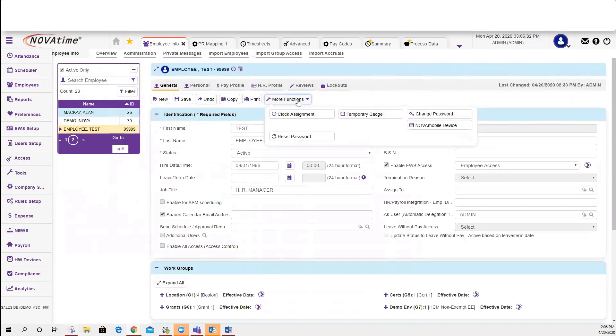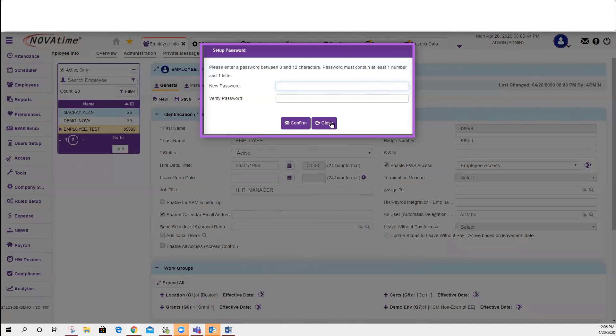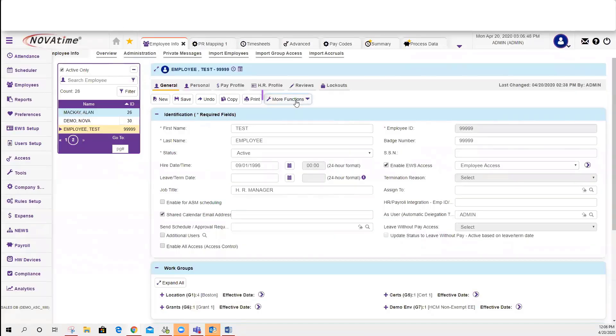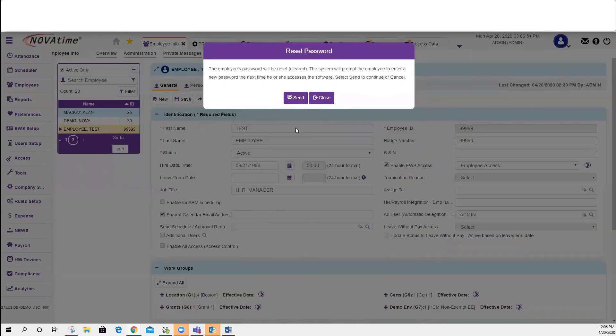You can either change the password on behalf of this employee and confirm by providing them the password that you've chosen for them, or you can select under More Functions to reset the password.